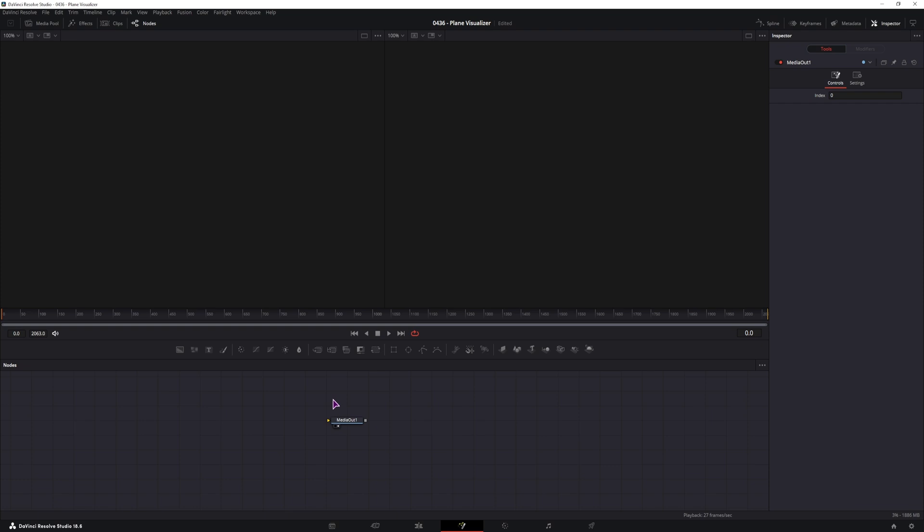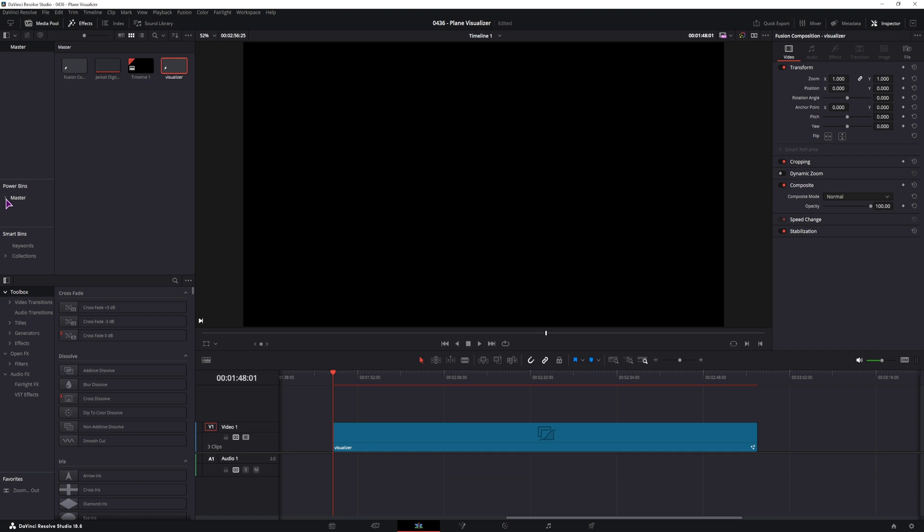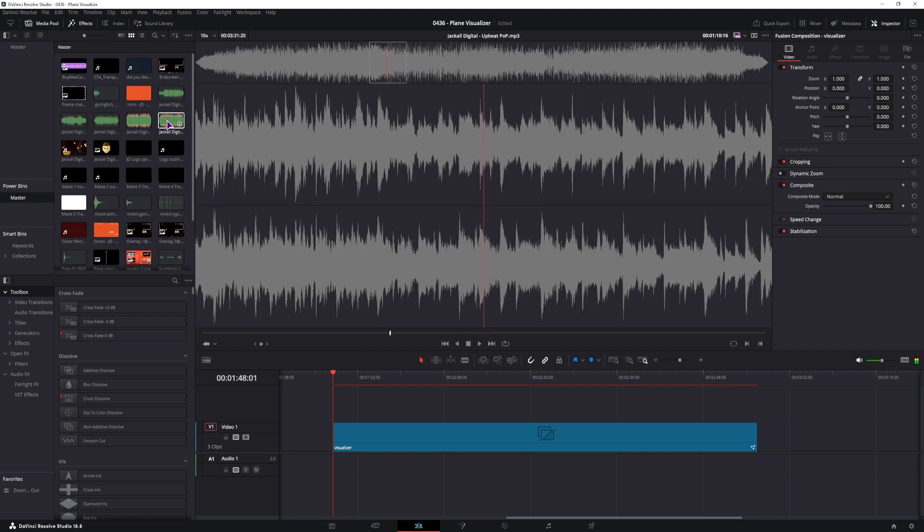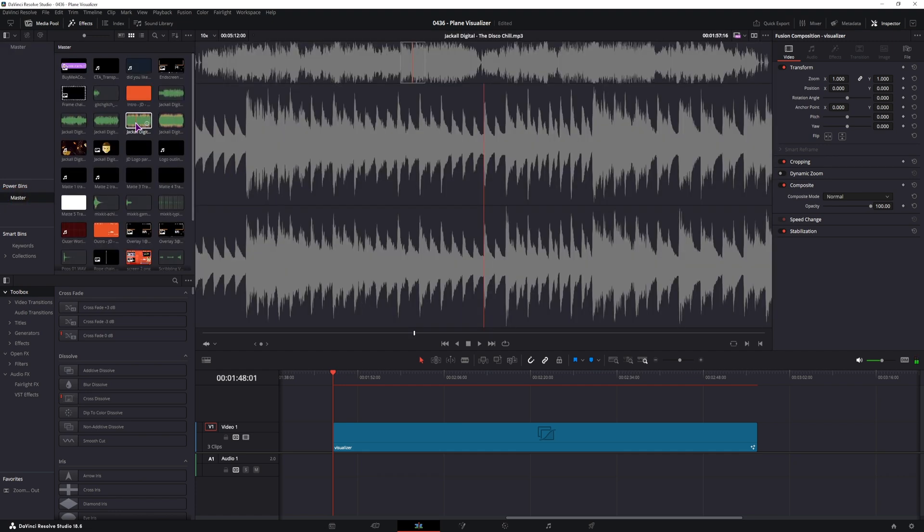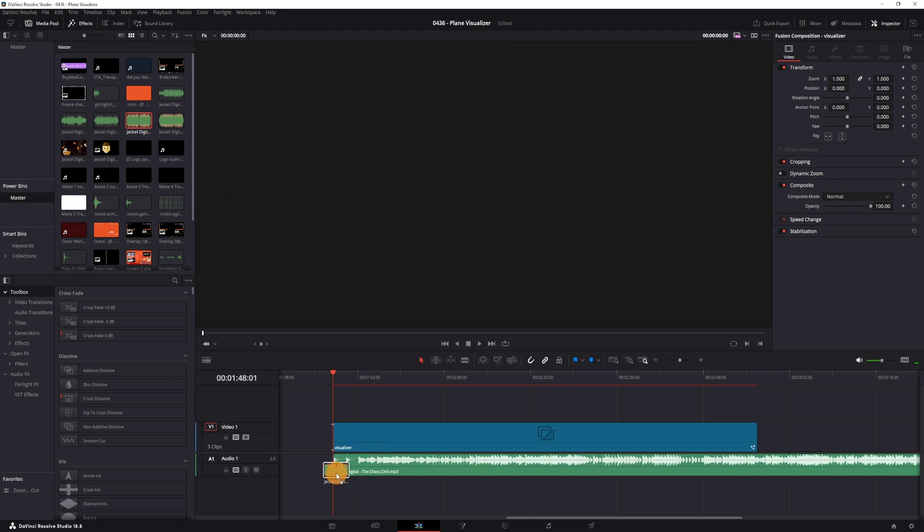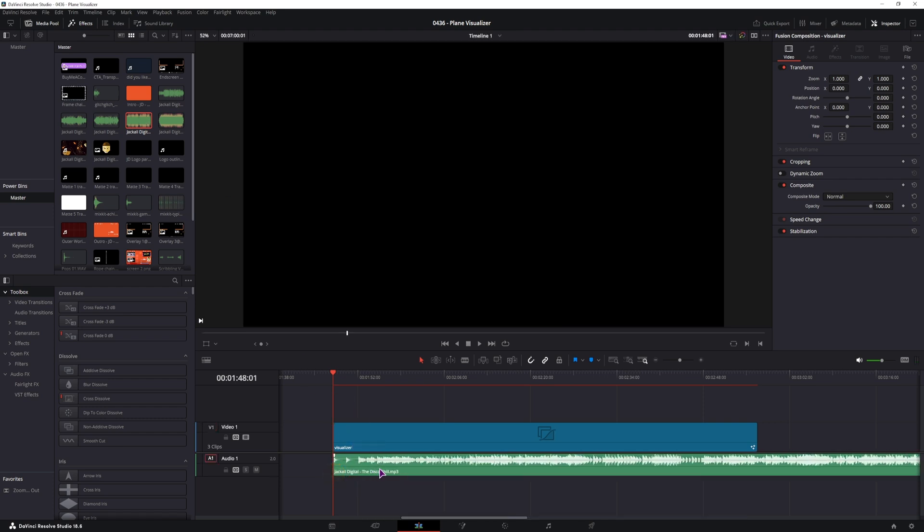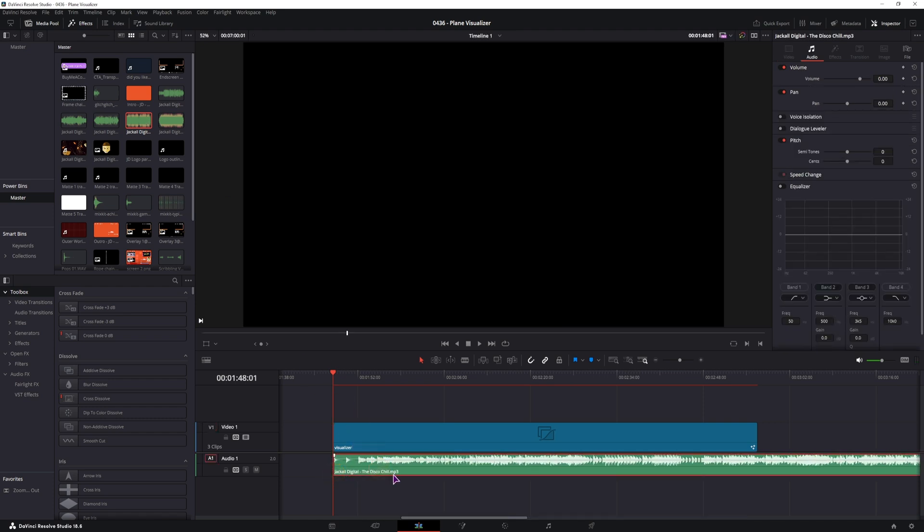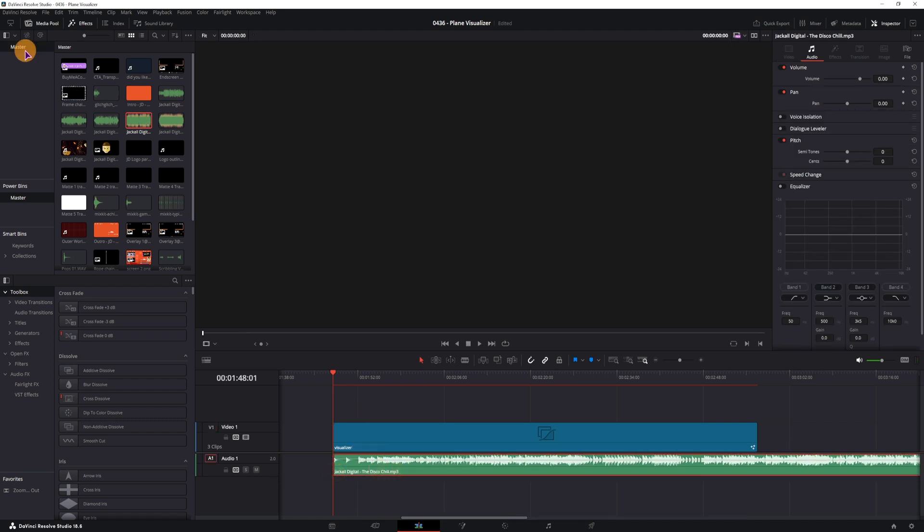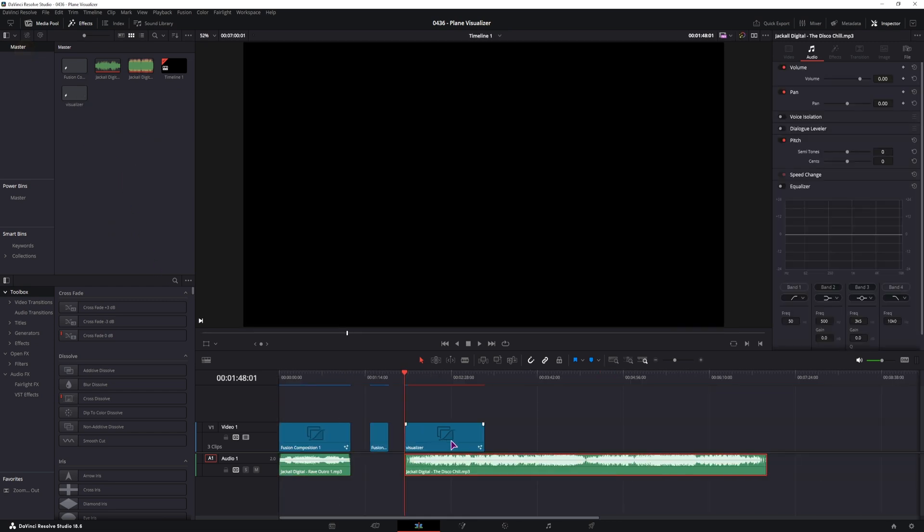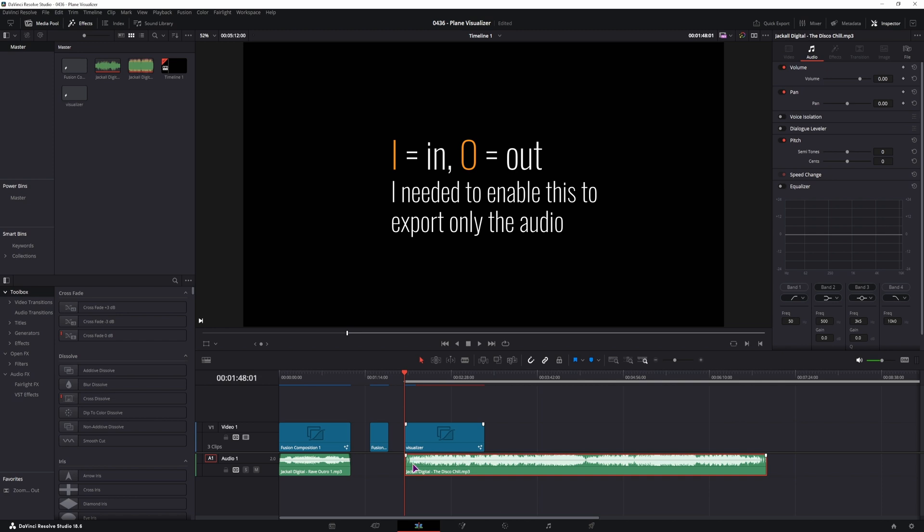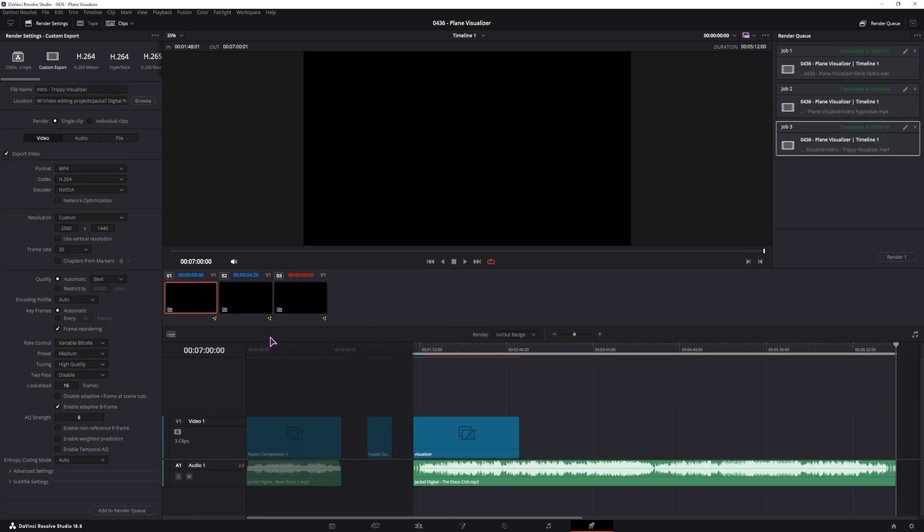And before we can actually use the plugin, we have to have some audio. So I'll just go to my file. You can use any audio that you want. So I will use this one. Put it on. This is an MP3 file, as you can see. But we need a WAV file. So what I'll do is I'll press I at the beginning of the audio and O at the end of the audio.